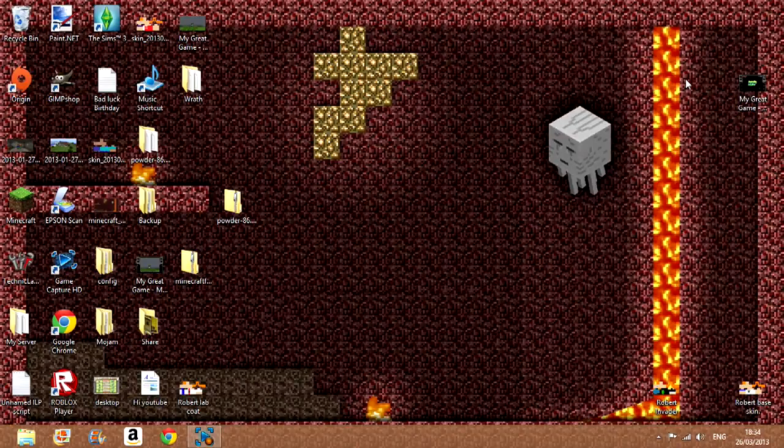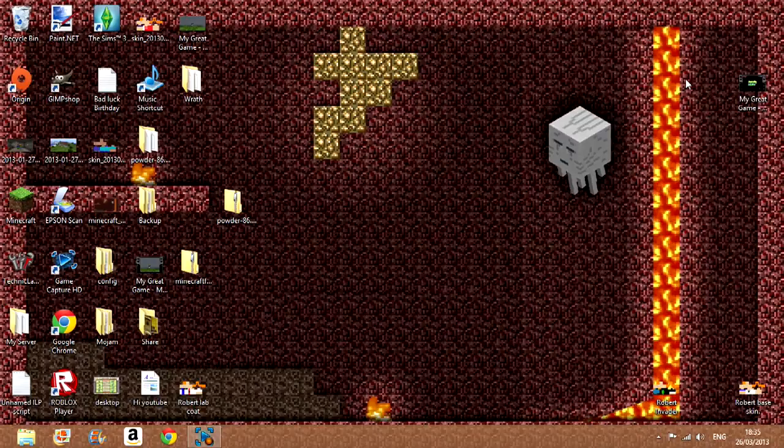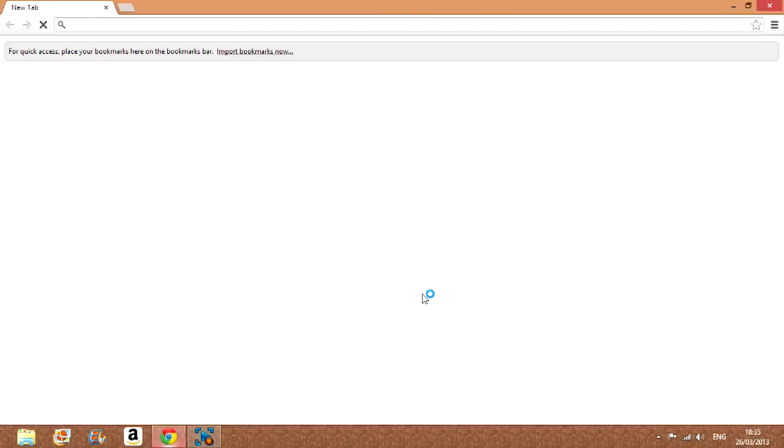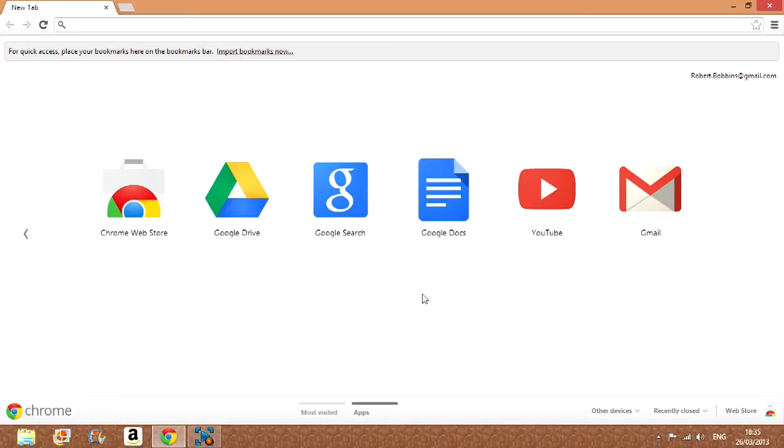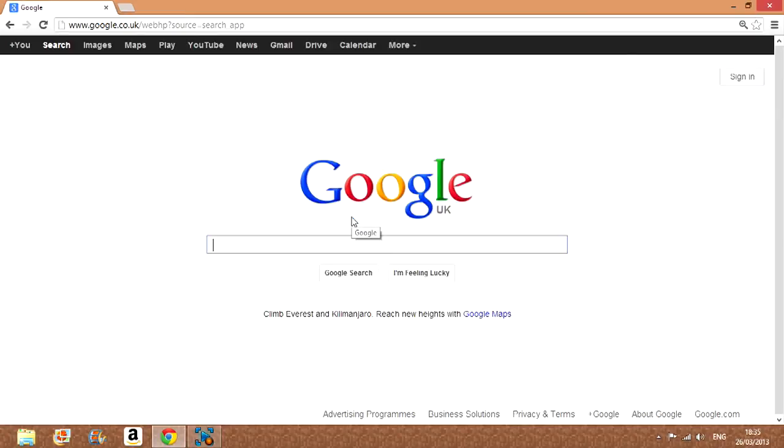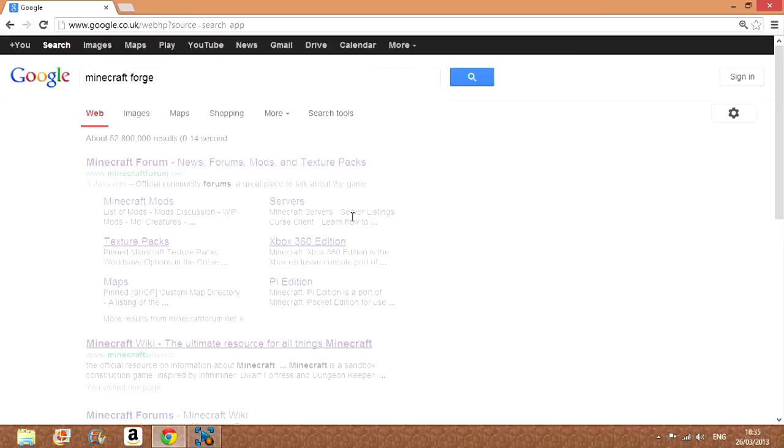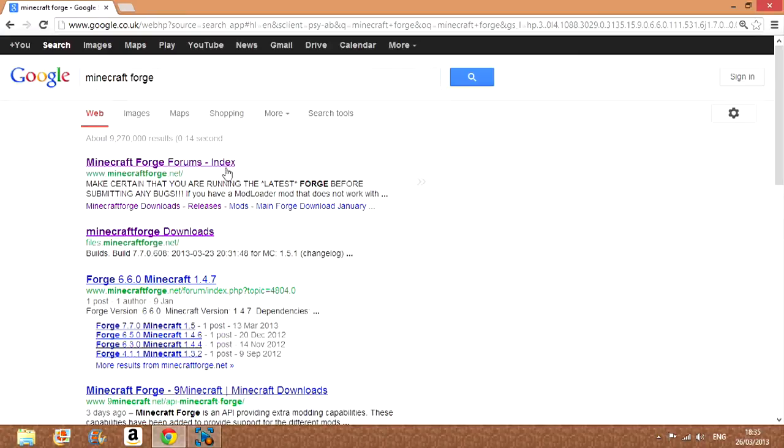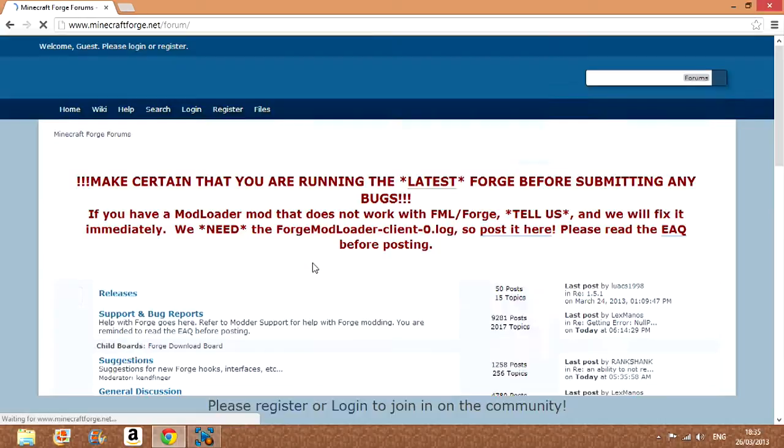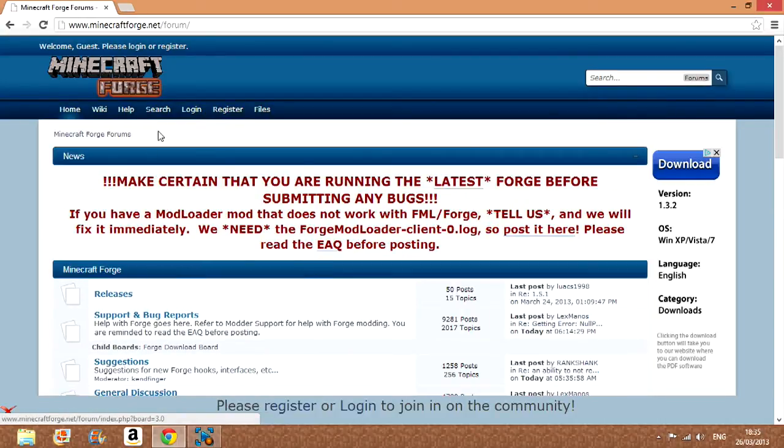I told you to be quiet while I am recording. Okay, yes, I am going to keep it. So anyway everybody, for Minecraft Forge, just search in Minecraft Forge.